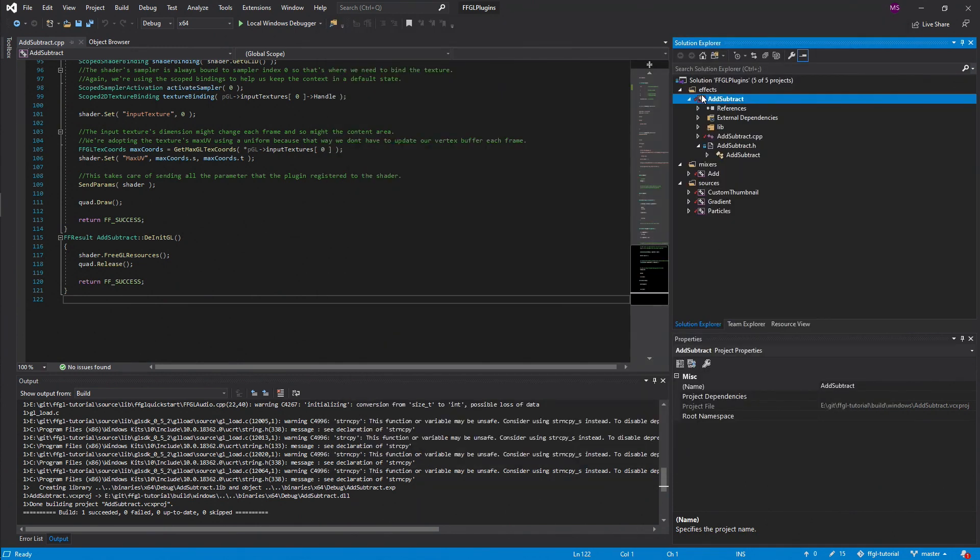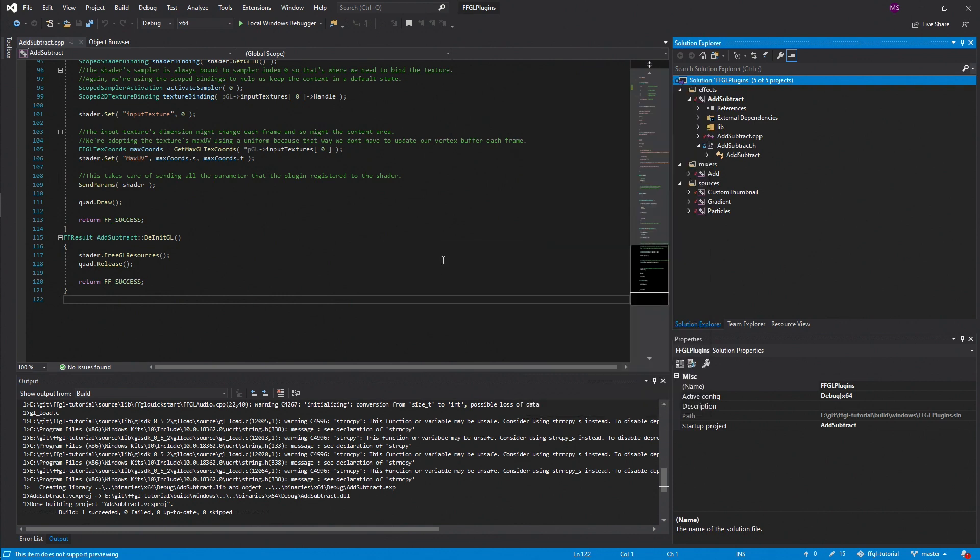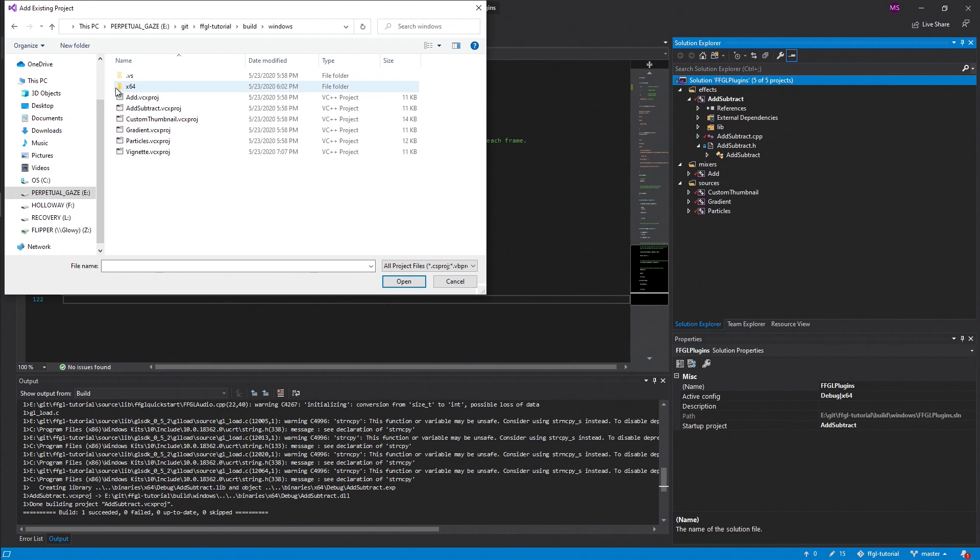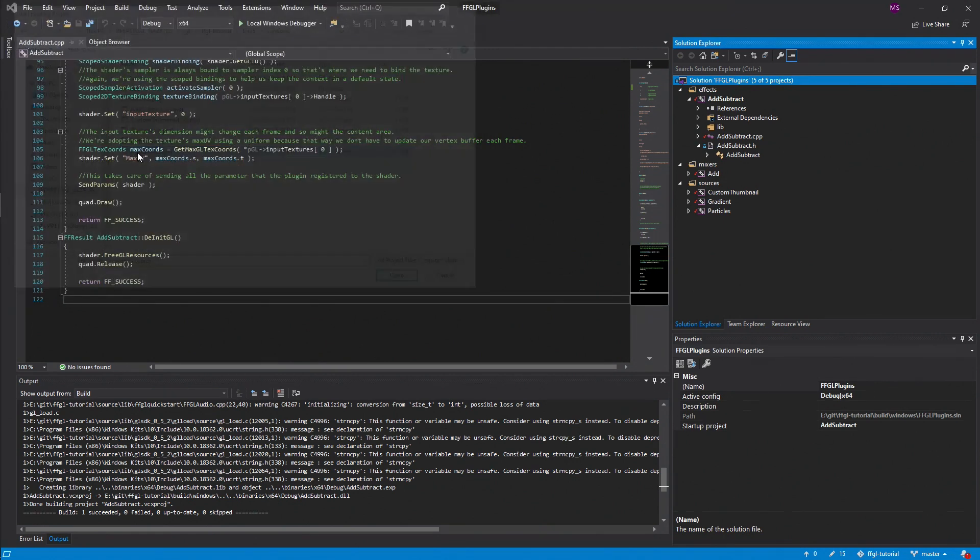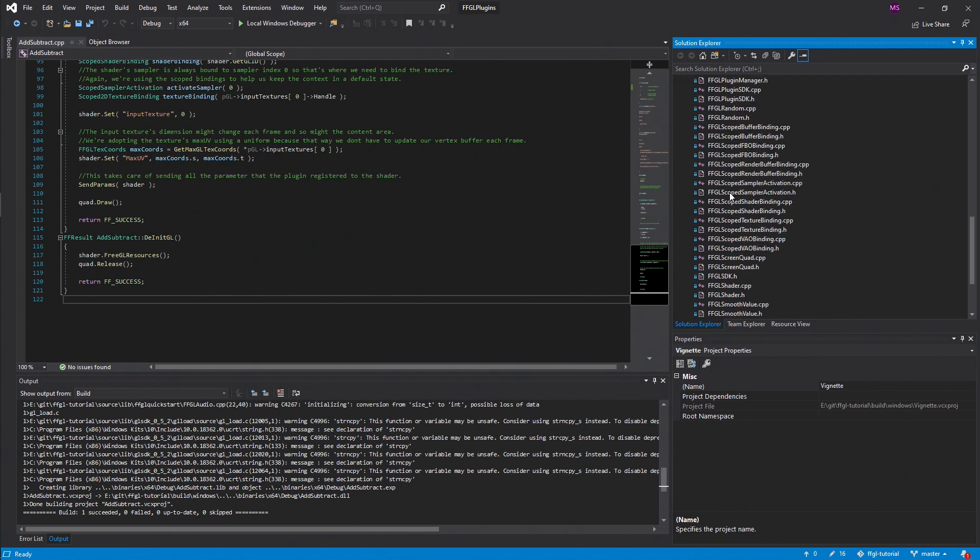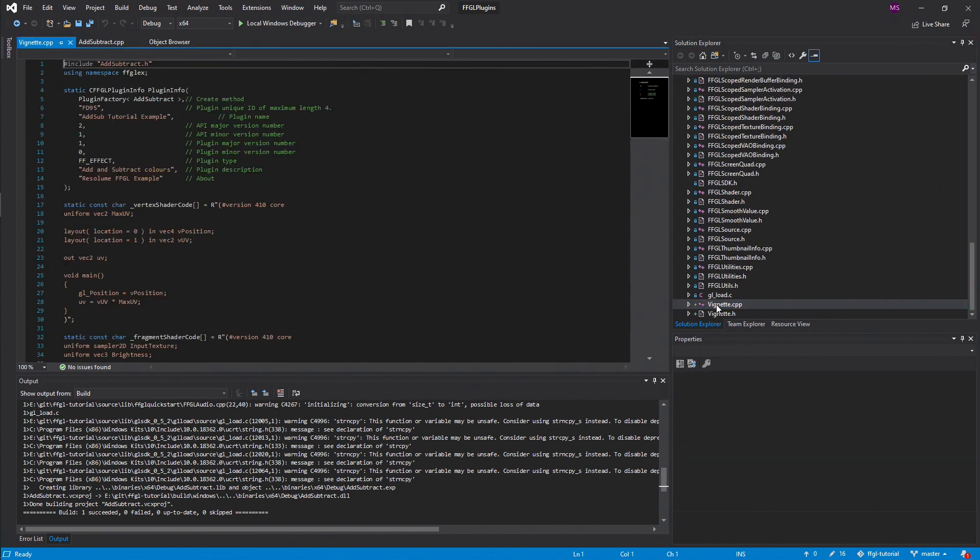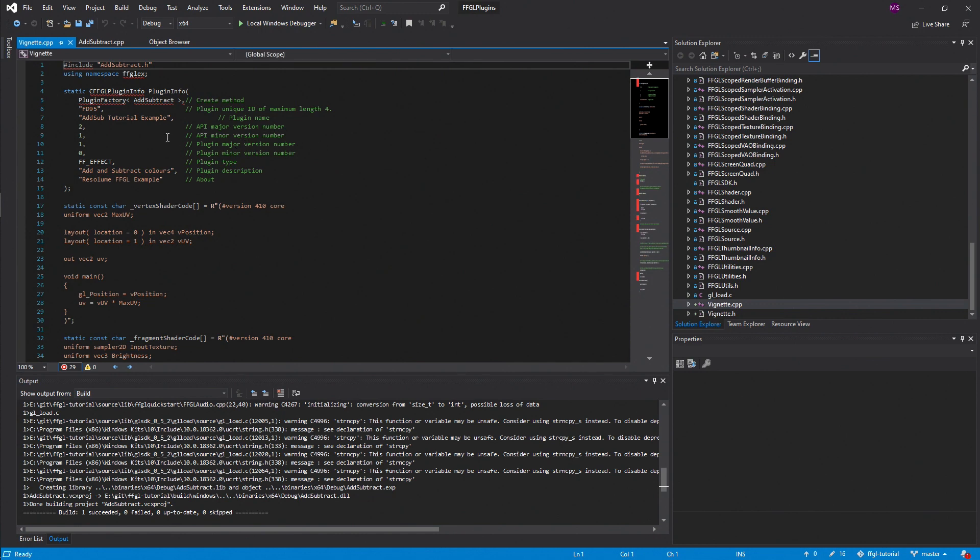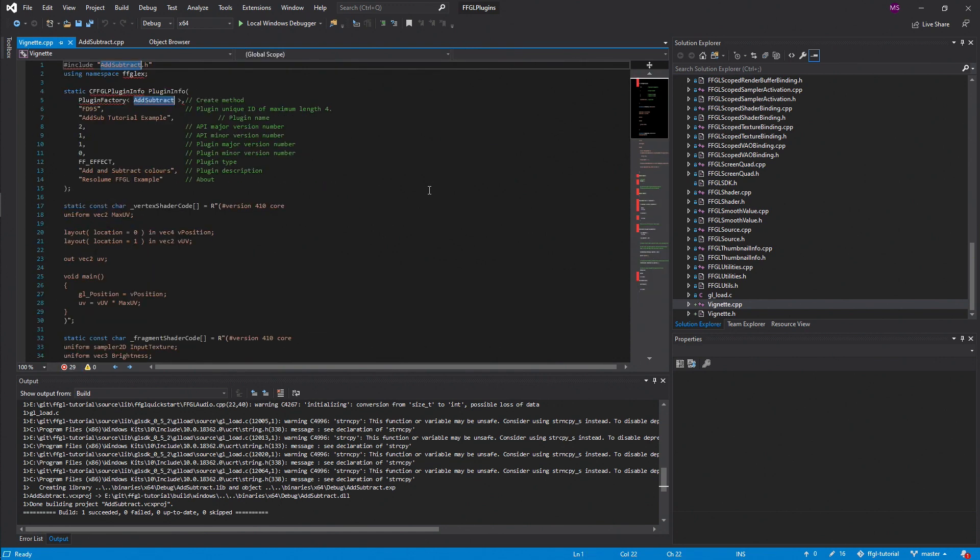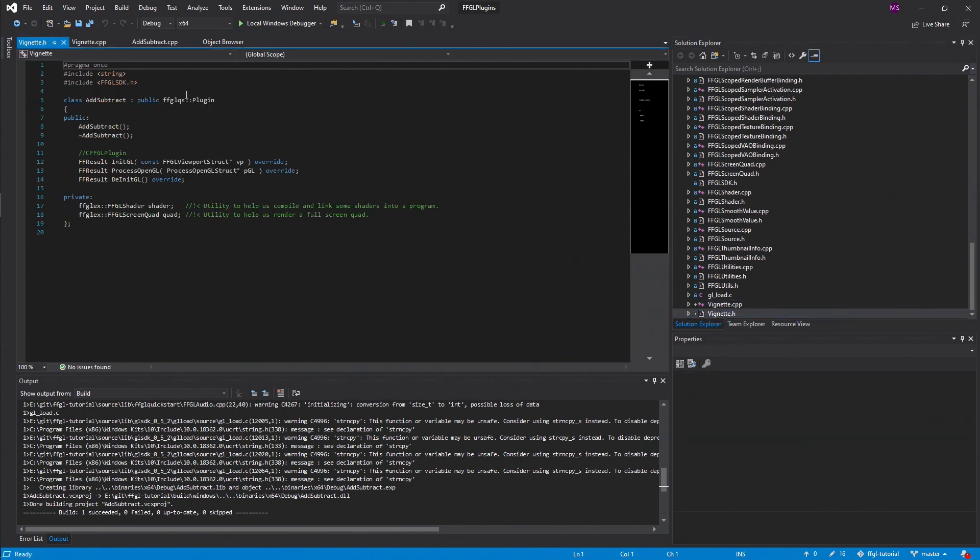Once that's done, come into your solution and if you right click it and go to add and then add an existing project. From there you navigate to the project file that you just created. It should show up in this right panel. Go ahead and look through that and find your vignette files. And there's one more step we need to do in these files. We need to change every instance of addSubtract to vignette. So go ahead and use a find and replace to change that in both the C++ and the header file.